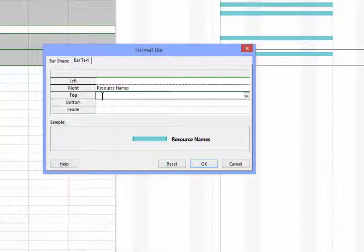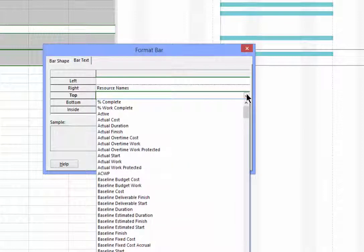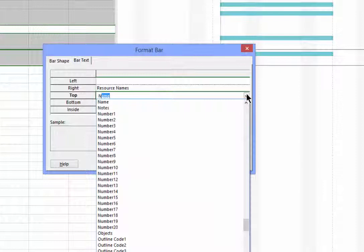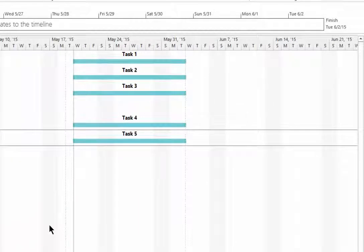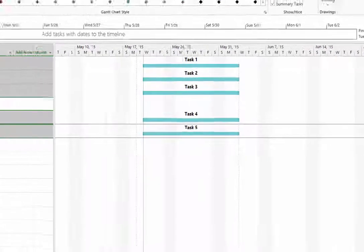Select the location where you want the new text to appear, then click on the drop-down to select the text that you want to appear on the bar. I typed an N there to display Name. Click OK. Now the taskbar is displaying the name above the taskbar.